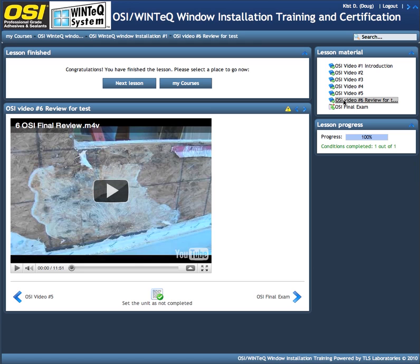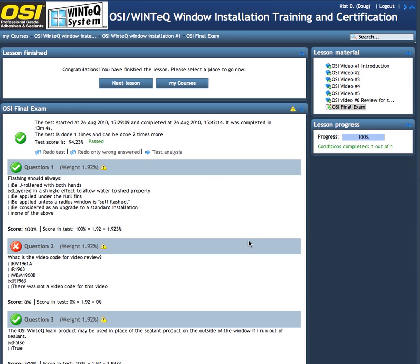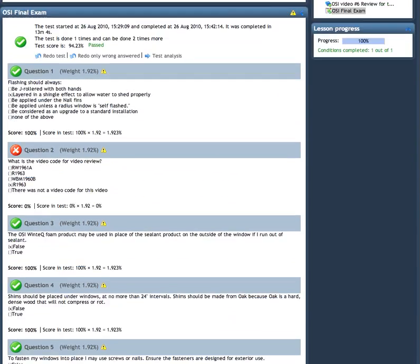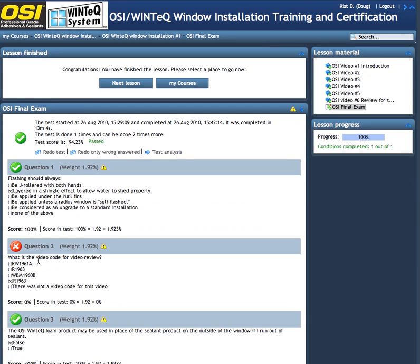Once you've completed video number six and you set your unit as completed, you go to the final exam. Your final exam will look something like this. As you can see, Doug did real well here — it looks like he only missed one, question number two. But he did well and he passed. You can see his progress right here is shown at 100%, conditions completed. He's completed all the conditions required and he is now a certified installer.